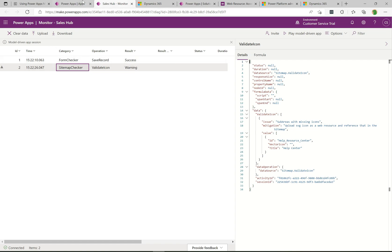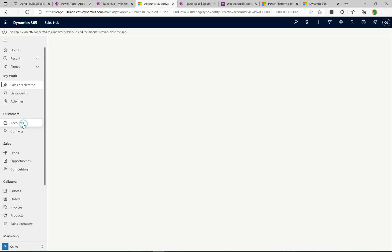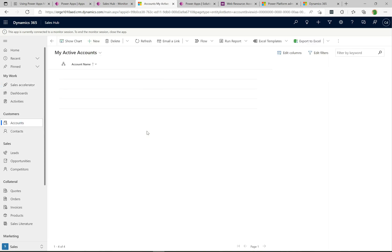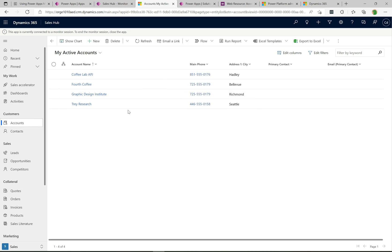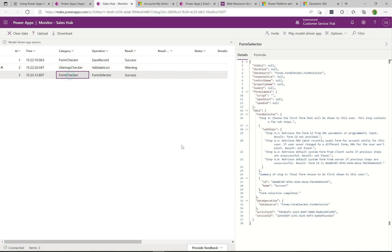Let's go back over to our running session and click on accounts here. It's going to give me a list of all my accounts that I see in the system. If we go back to the monitor now we see we have another record coming through here.